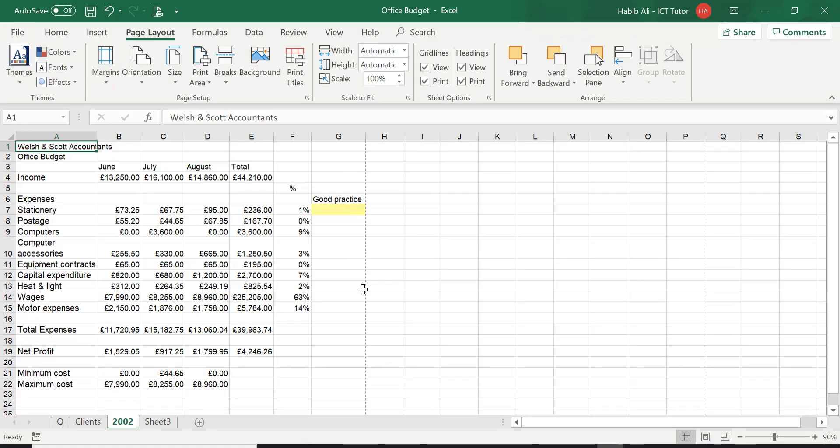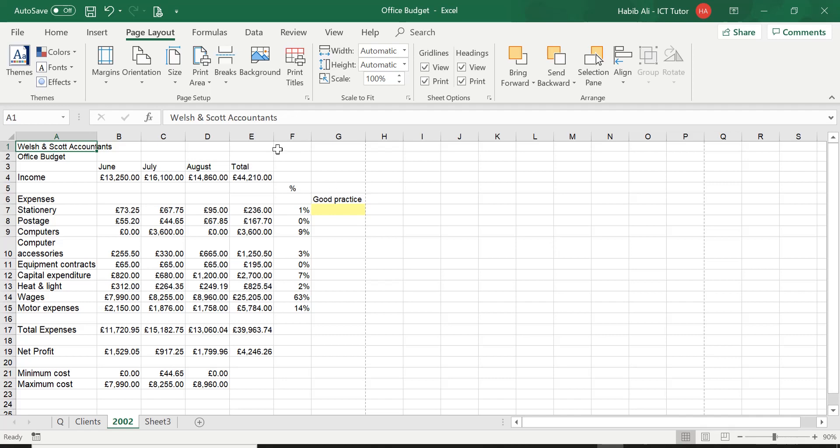Just take you back here on our 2002 worksheet. The other way that I mentioned you can do this is simply instead of opening any groups, in this group here which says Sheet Options, you can simply tick.